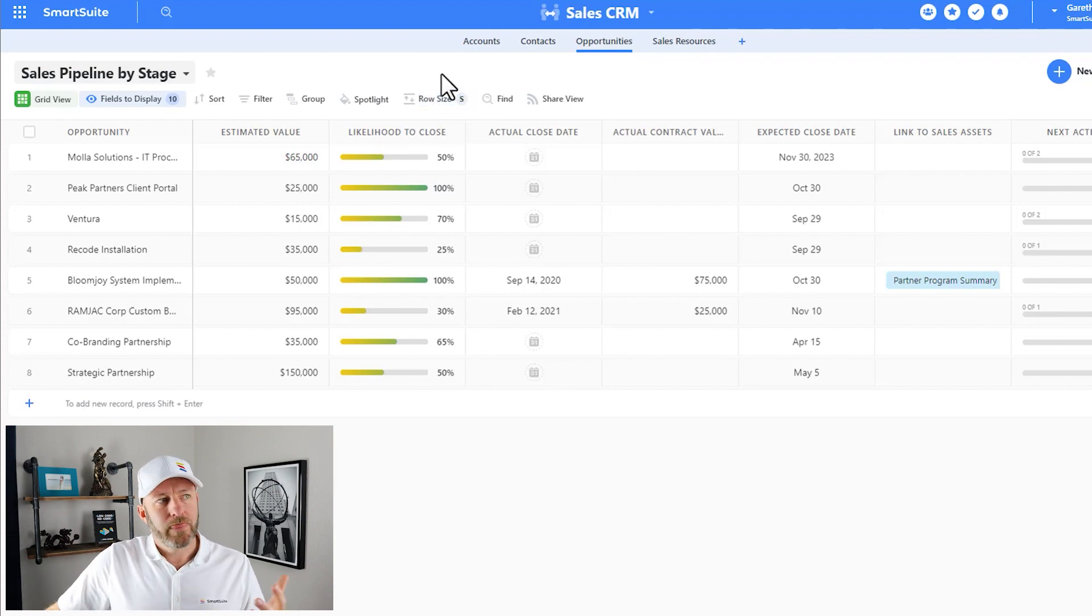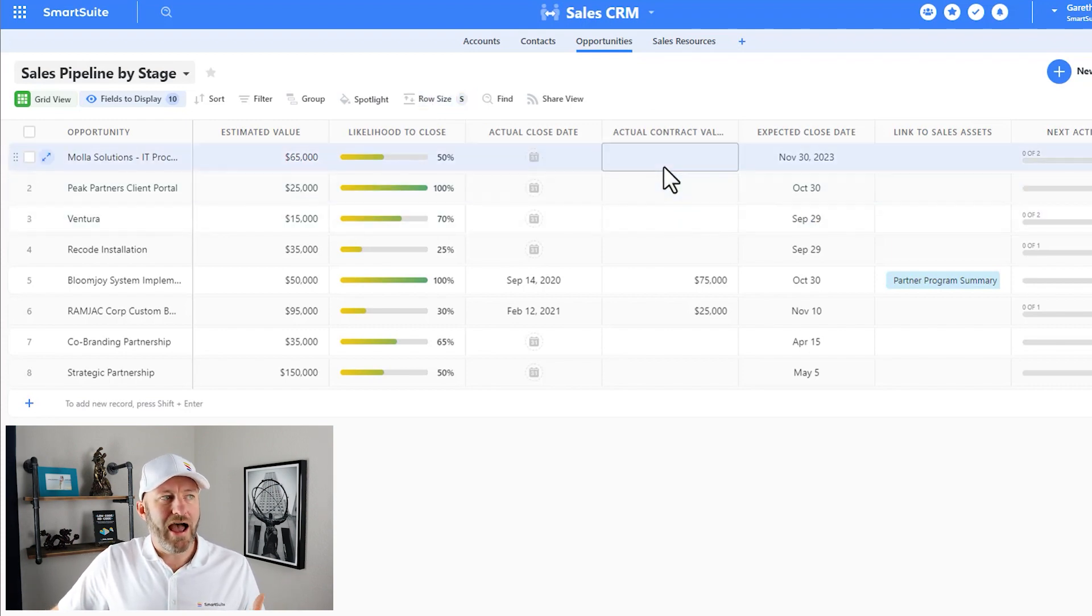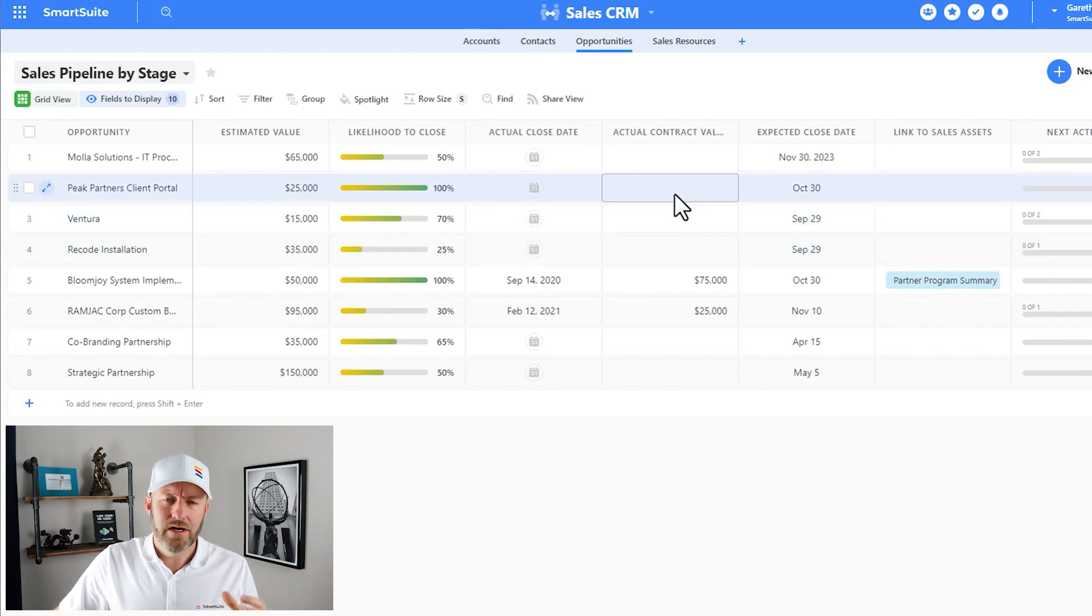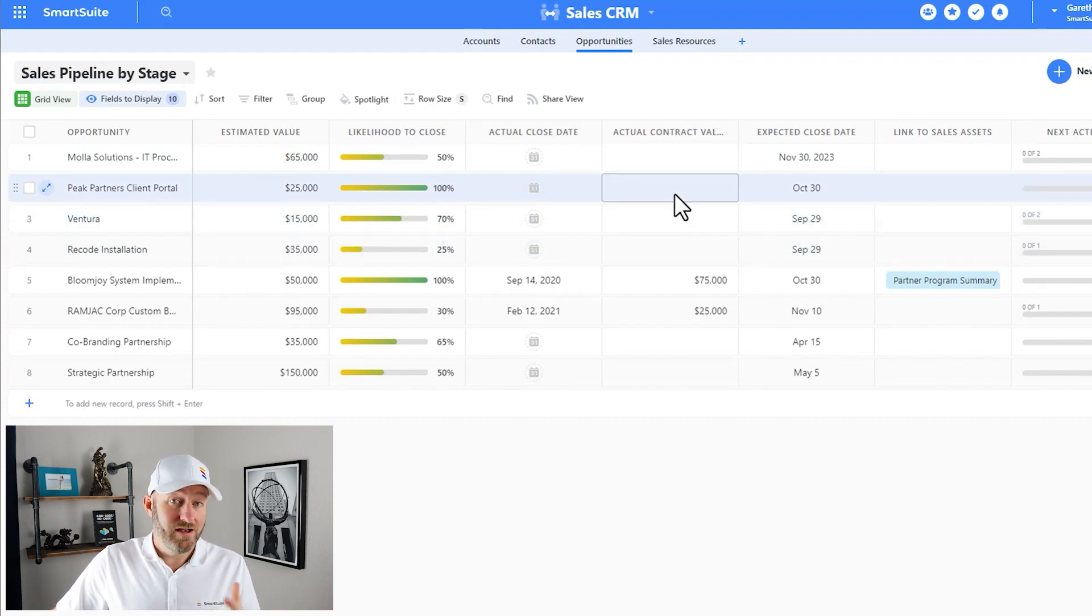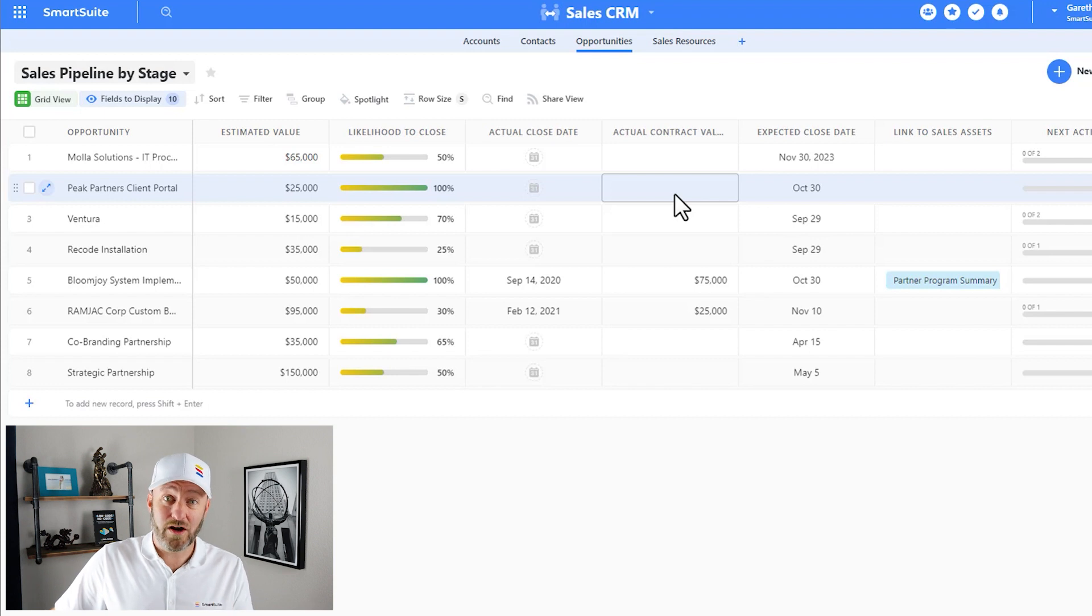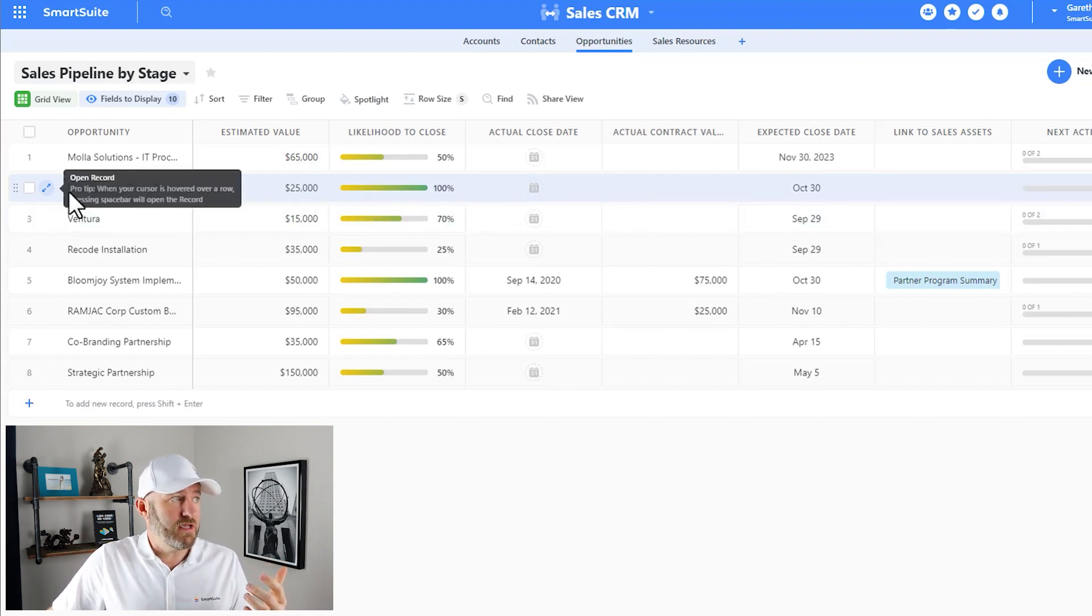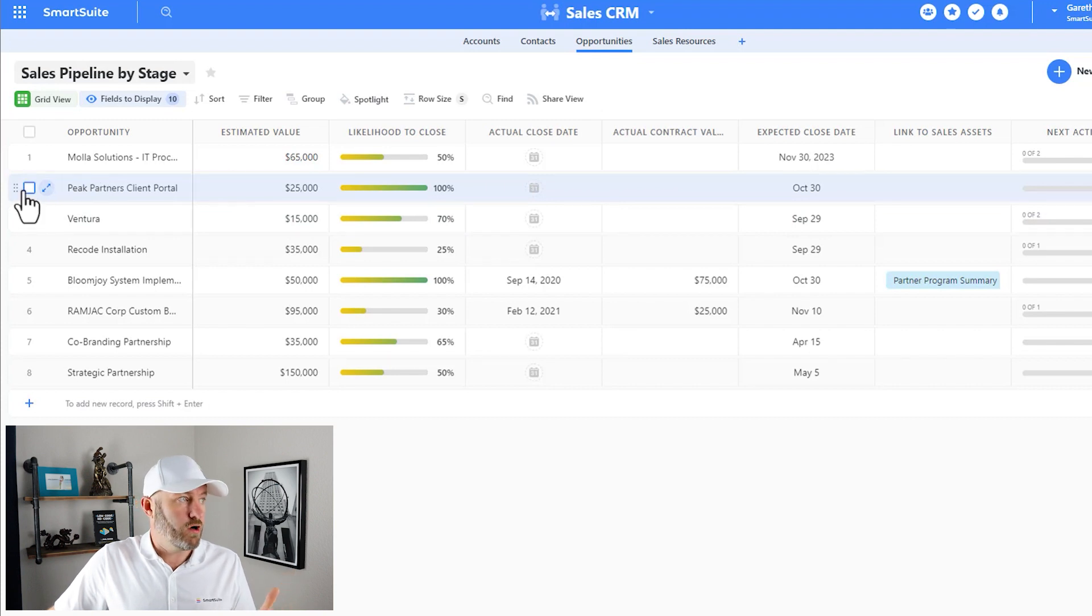For example, we might want to add a contract value of $10,000, but we want to do it to multiple records. The first thing we need to do is select the records that we want to impact with the bulk action. So it might be this one here, Peak Partners. I'll go ahead and make a selection there.